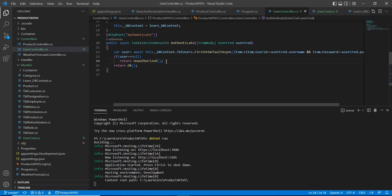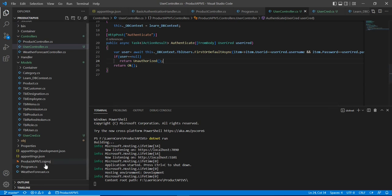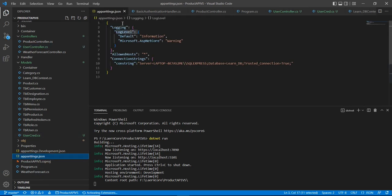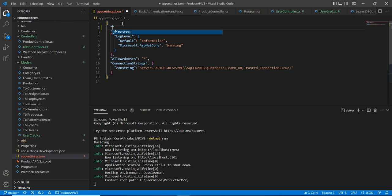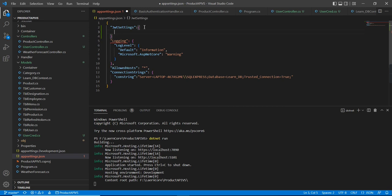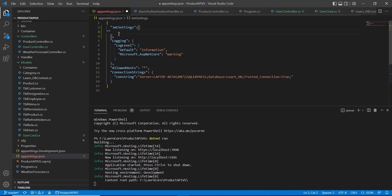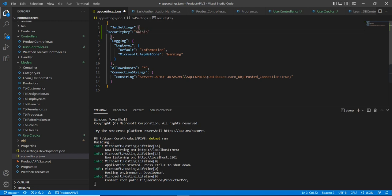Our next step is we need a security key. We define the key in our appsettings.json. I am going to create a new section called JWTSettings, and inside I will define a variable called SecurityKey and give it a value — this is our secure key used for testing purposes.